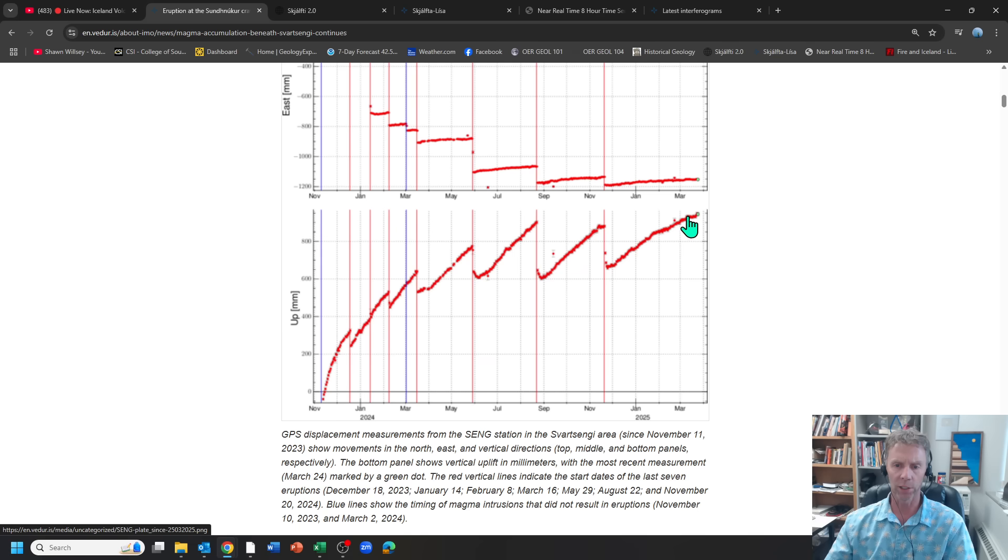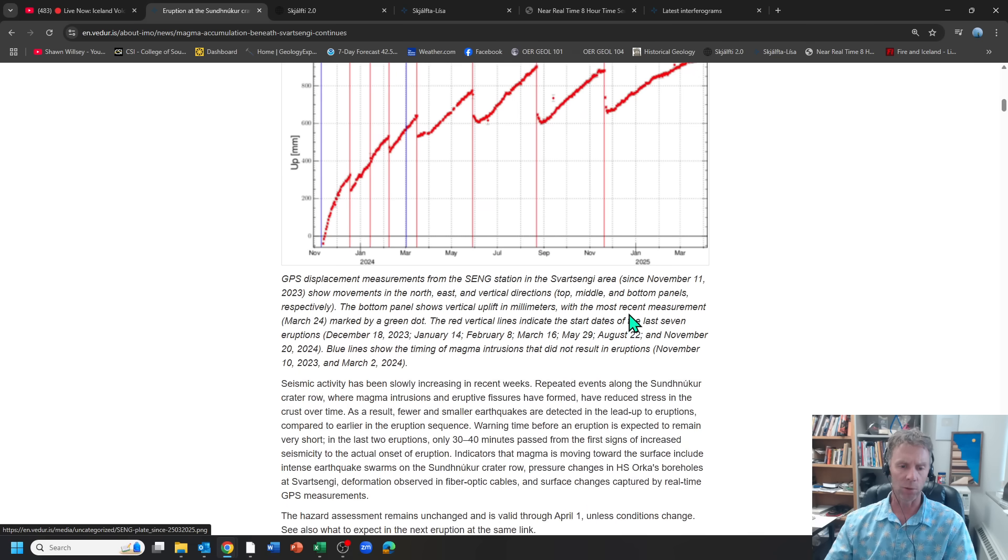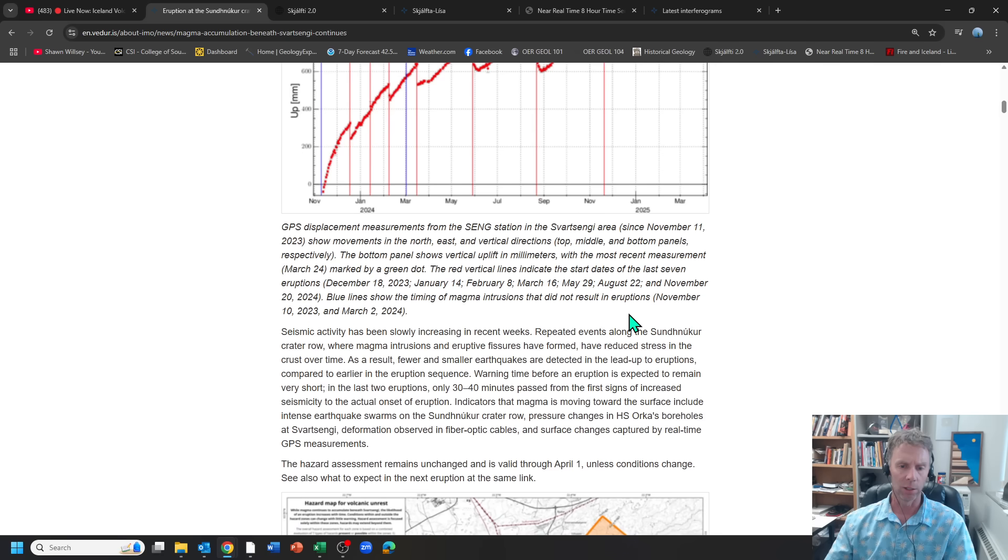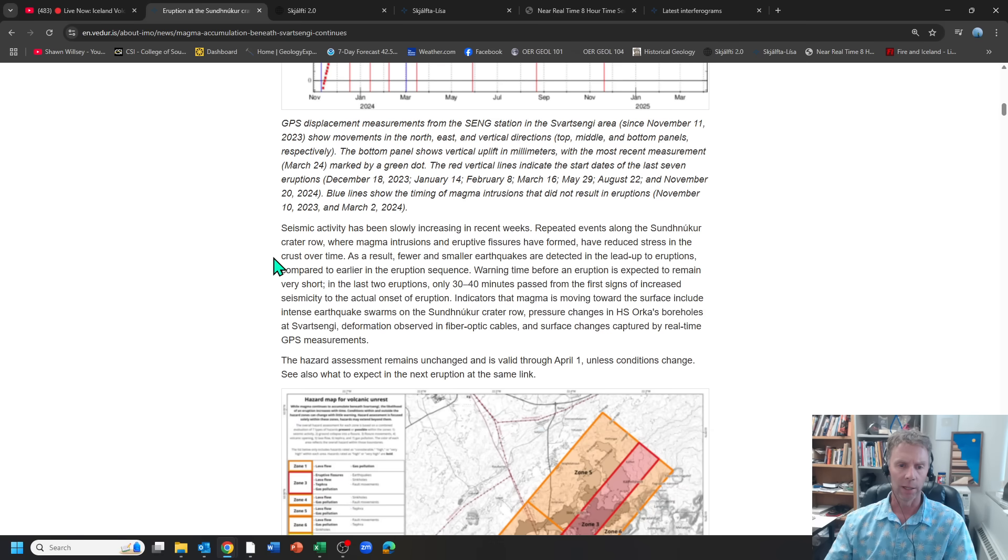And so here we are. And the question, of course, is where's the threshold? Where does this actually trigger an eruptive event? And that, of course, is the big question in everyone's mind.